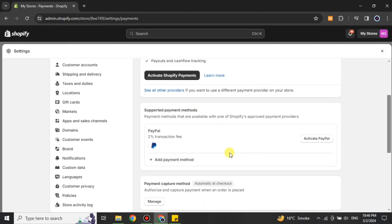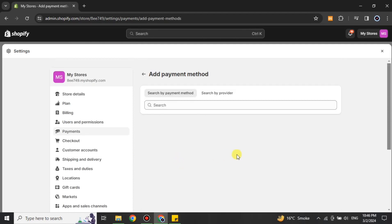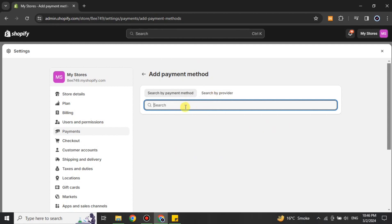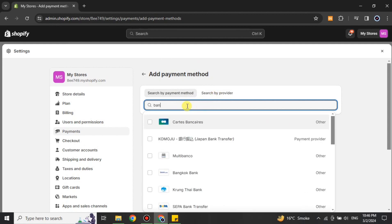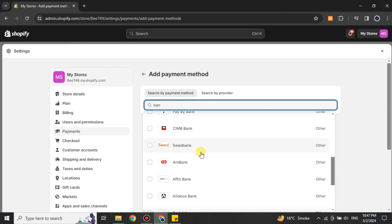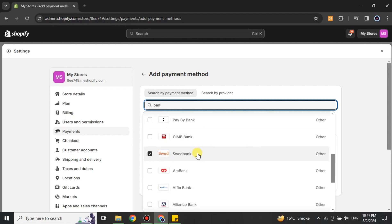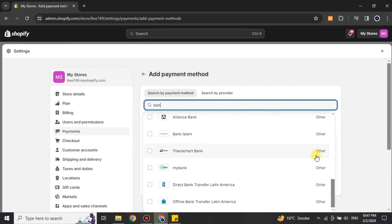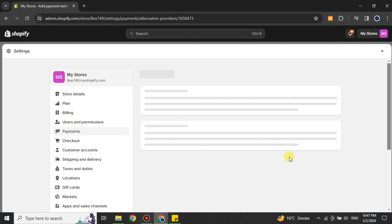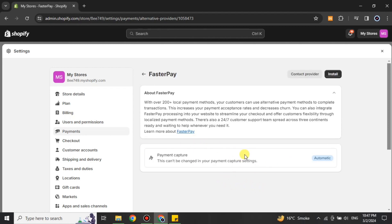If you want to add the PayPal option, you can go for it, but first make sure you have a PayPal account. If you go to the third-party methods, there are different providers from around the globe — you have to choose the bank you use. Simply search for it and you will find it in the results. If you can't find it, that means this bank does not work with Shopify, so you have to skip that one. Otherwise, just click on it and you will see its options — choose the one you need and then add your card details.